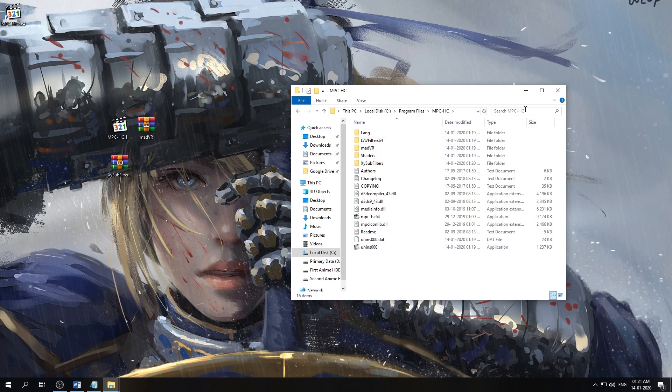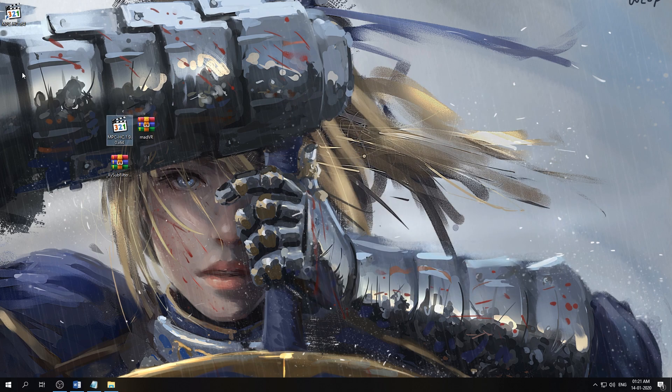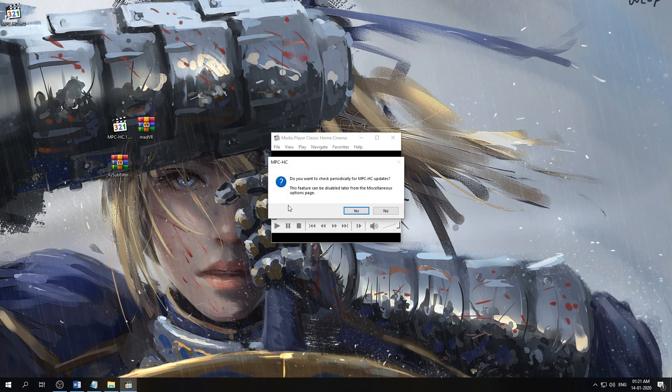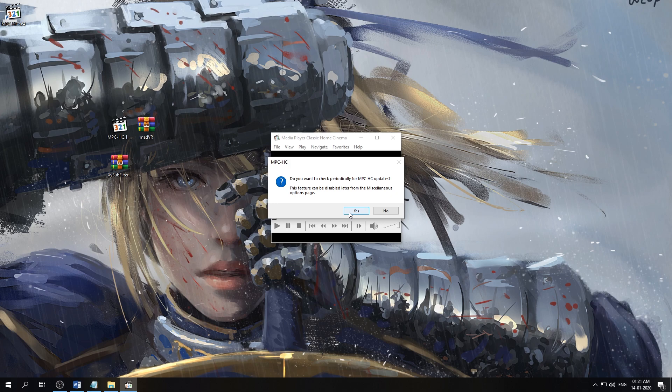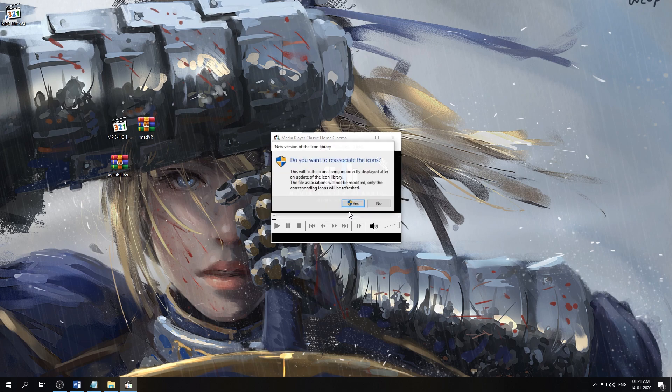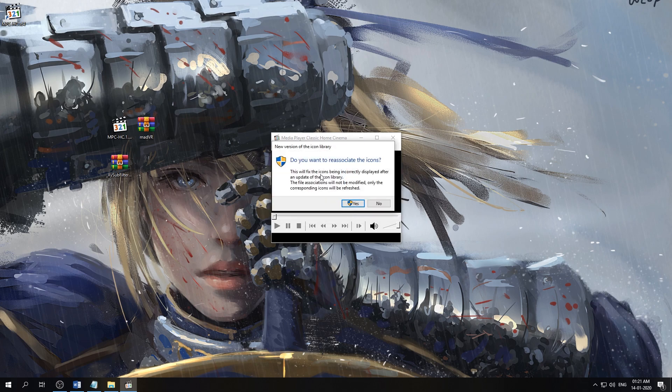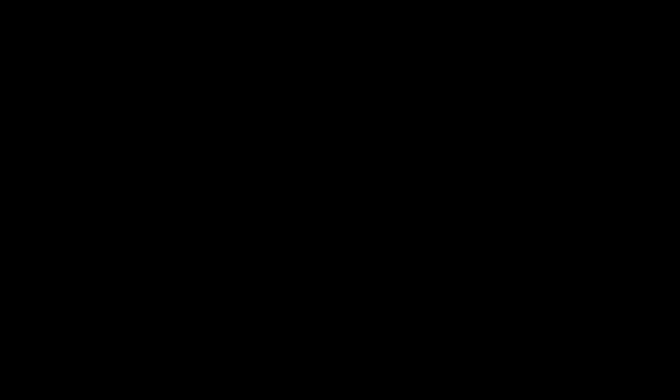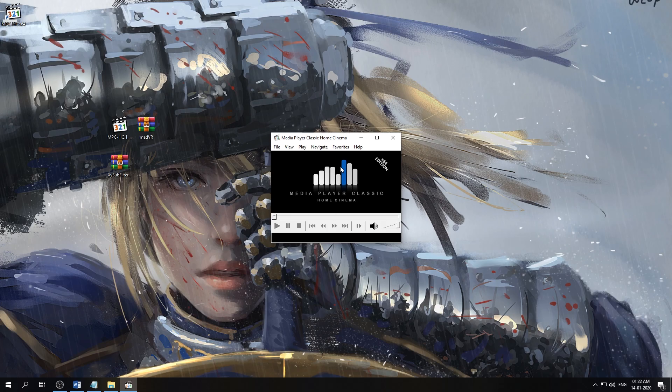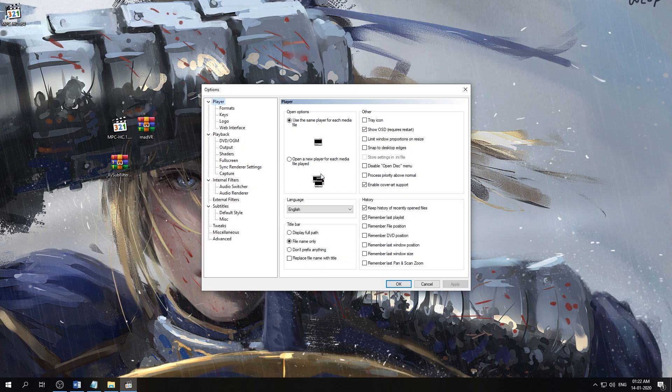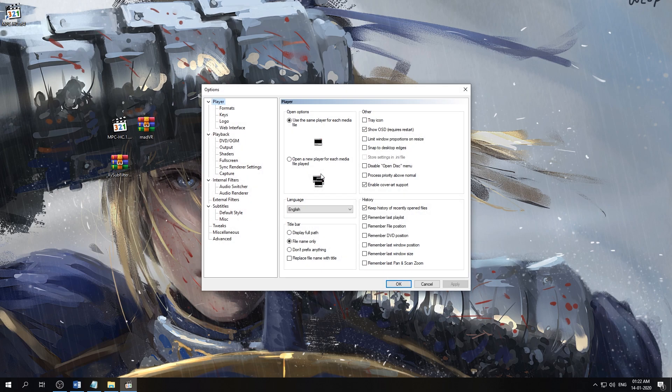Now we have everything neatly in our MPC-HC directory and we can now close this directory. So now we can open MPC-HC. We'll check for periodic updates since we are actually getting updates with this version. Do you want to reassociate the icons? Yes, we do. So give it administration and it does that. Now we'll hit O on our keyboard to open the options menu.